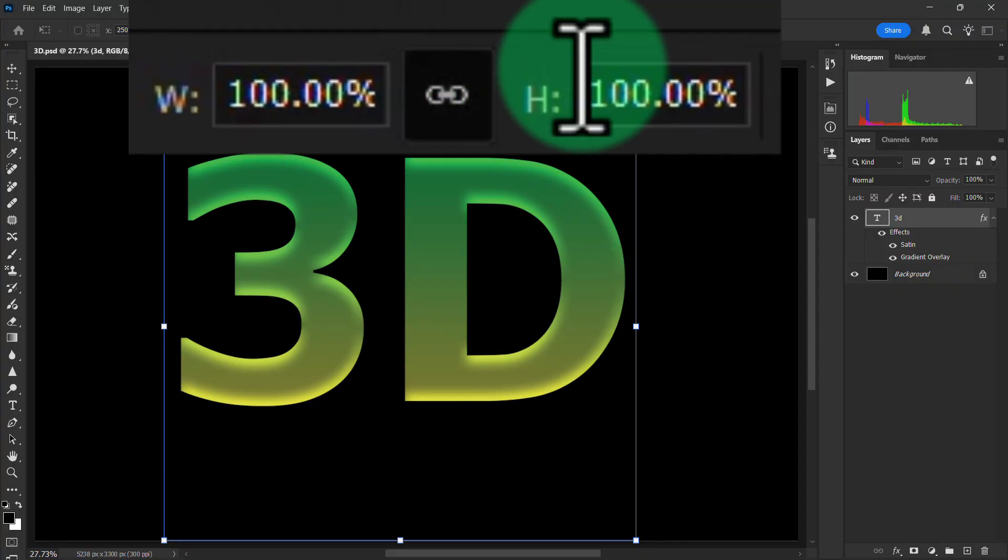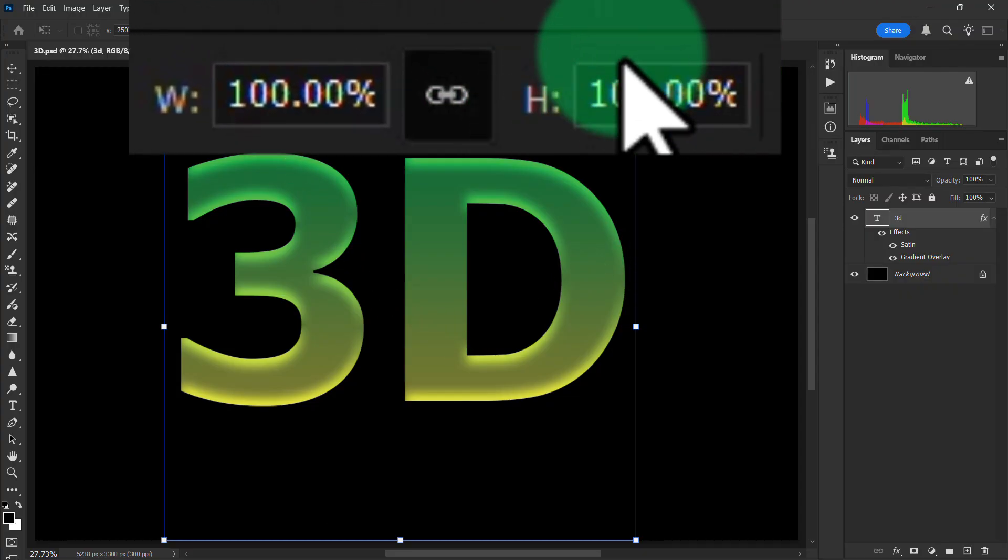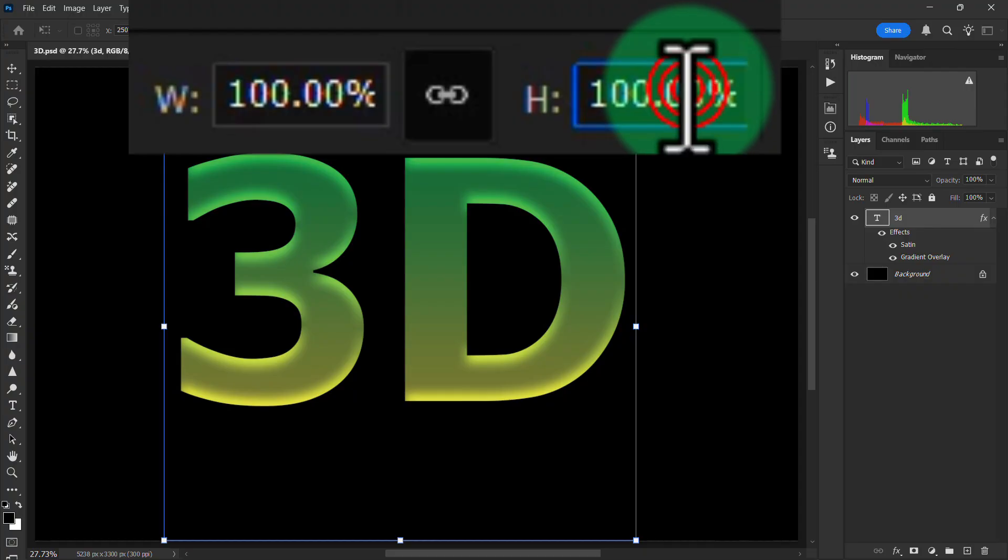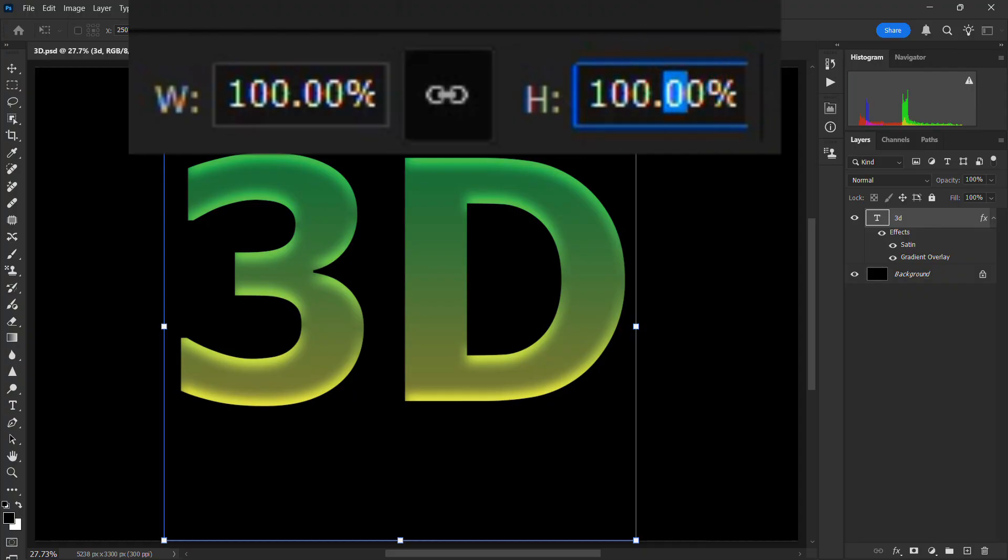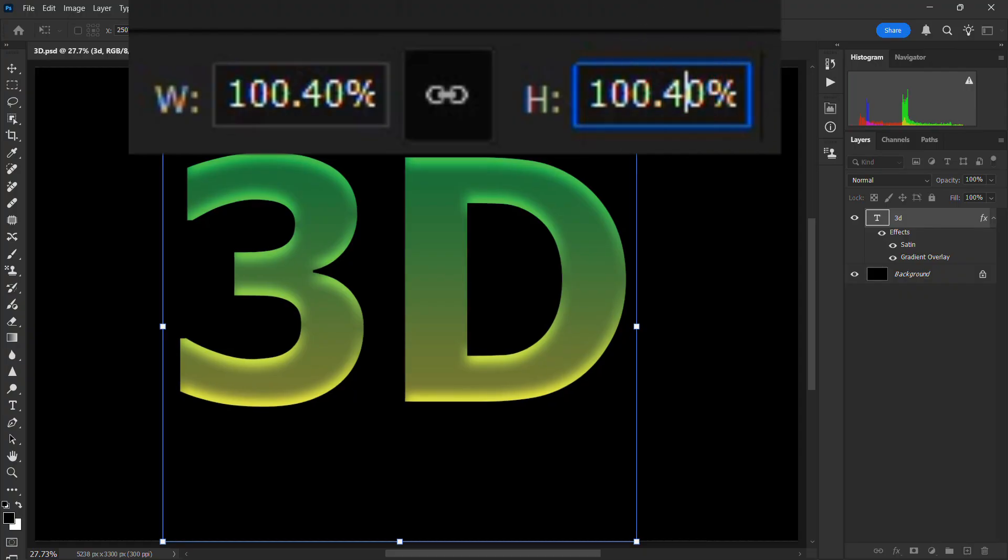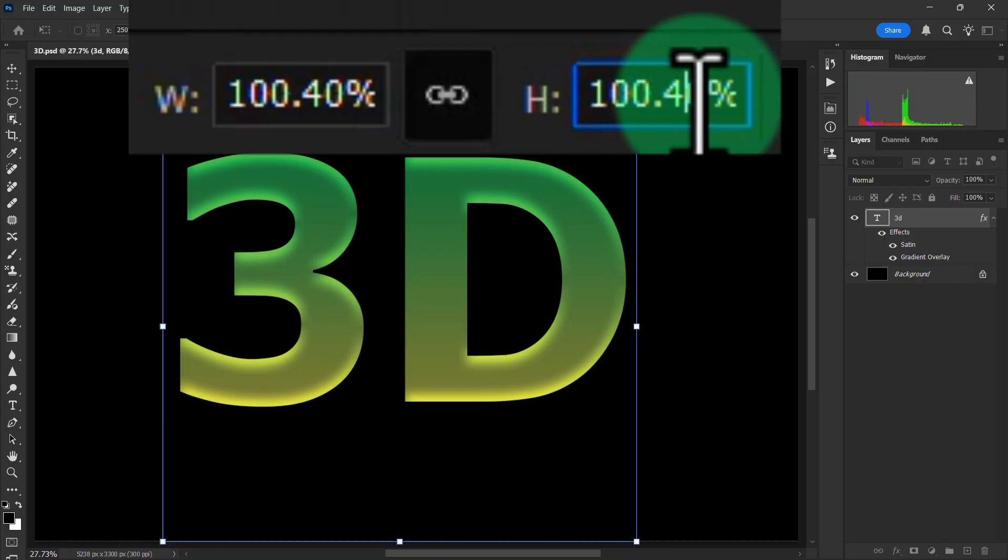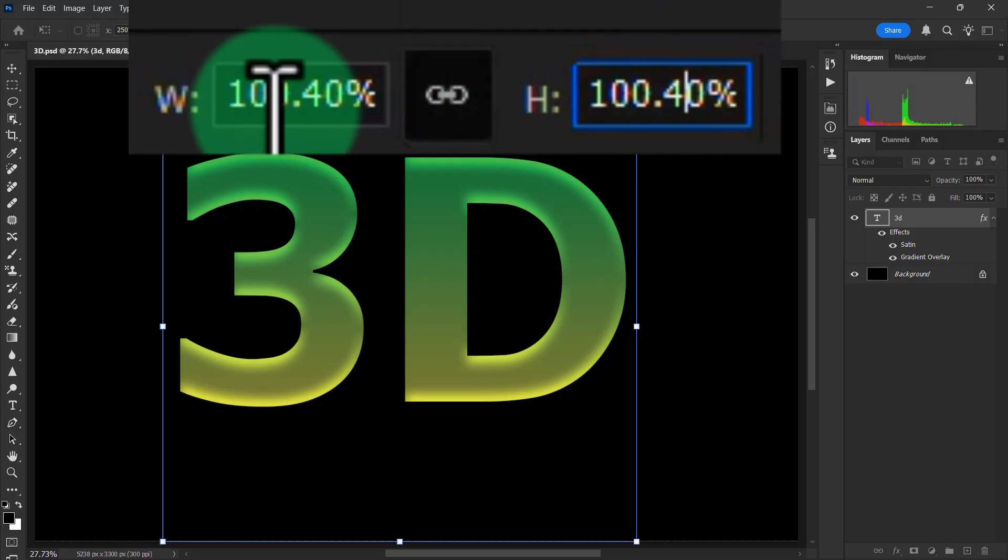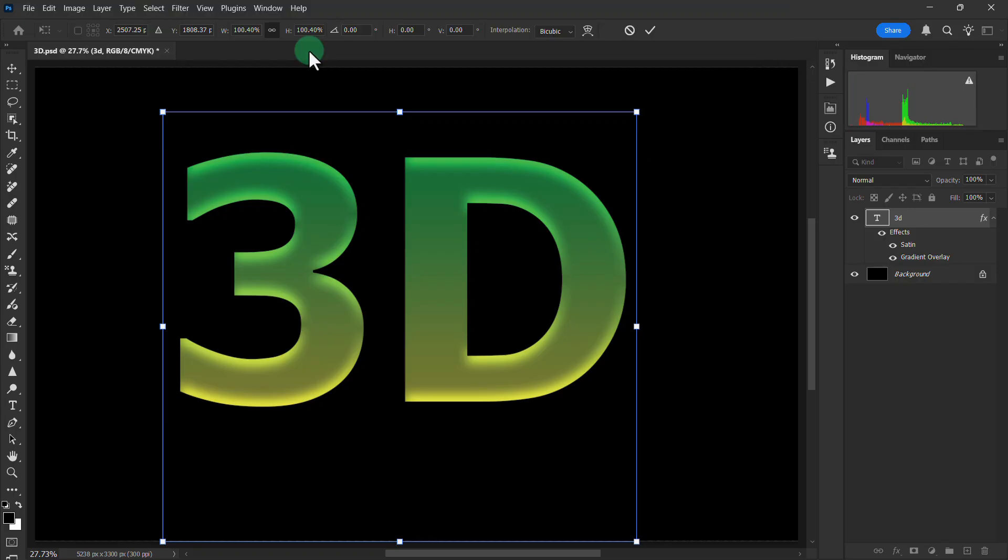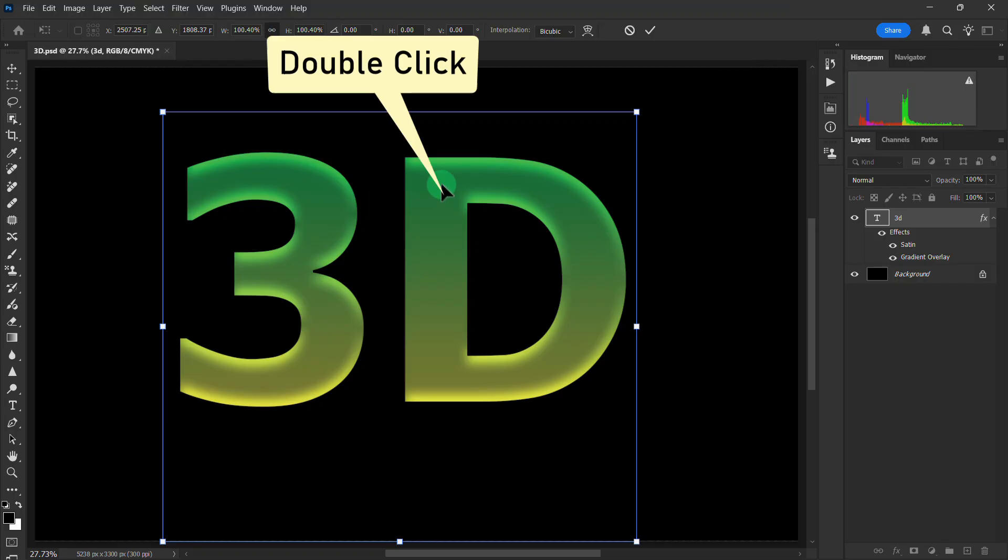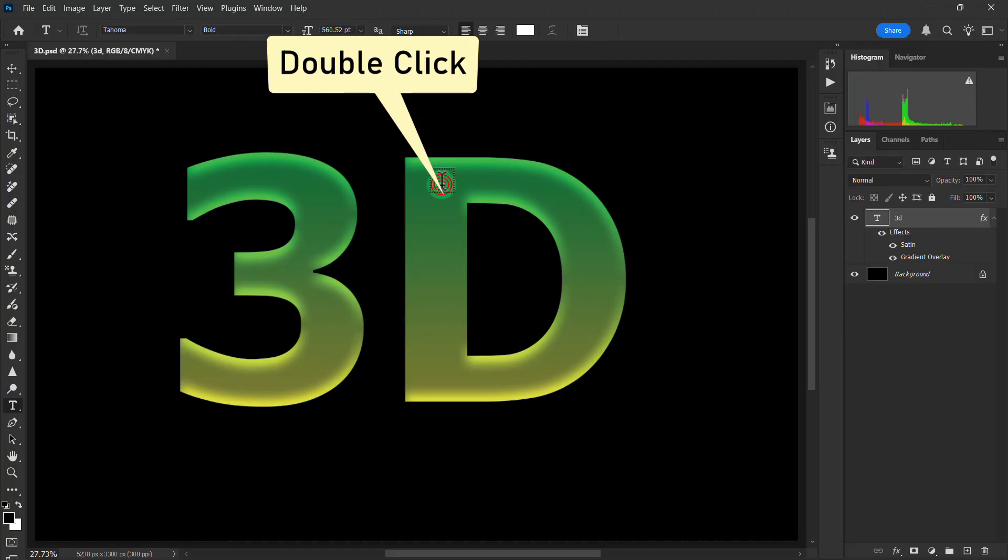Now make the height and width 100%. Now double click here.